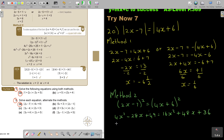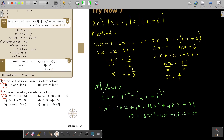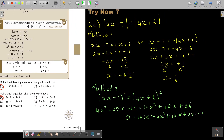Taking everything to one side — to the right since the bigger term is there — and collecting like terms: 16x² minus 4x² plus 48x plus 28x plus 36 minus 49, which simplifies to 12x² plus 76x minus 13 equals 0.